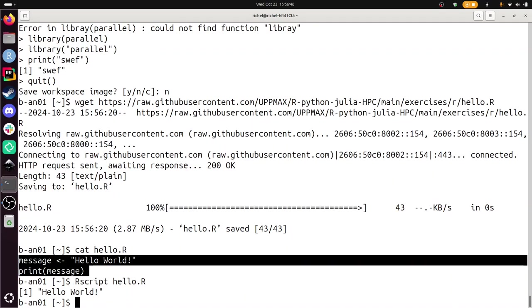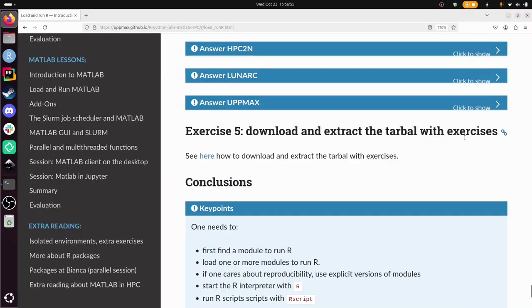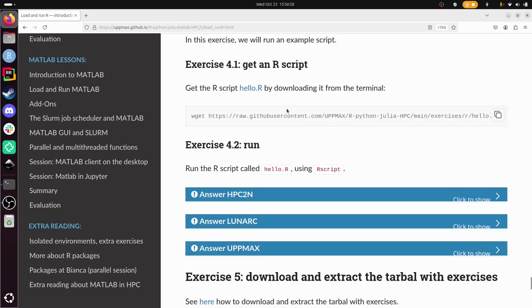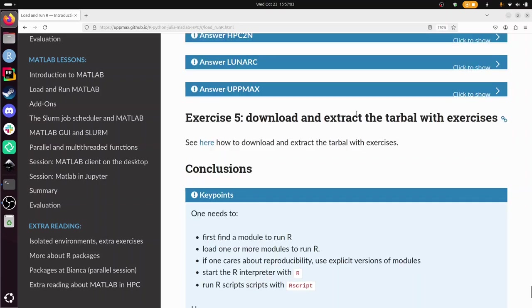Exercise 5 is when you have time left to download and extract the tarball with exercises. This script was downloaded and this is just one single script. We have a tarball with exercises that has all the other scripts in this course. In this session, this can be found here. It's documented here and there is a video on that too. So I don't need to do this now.